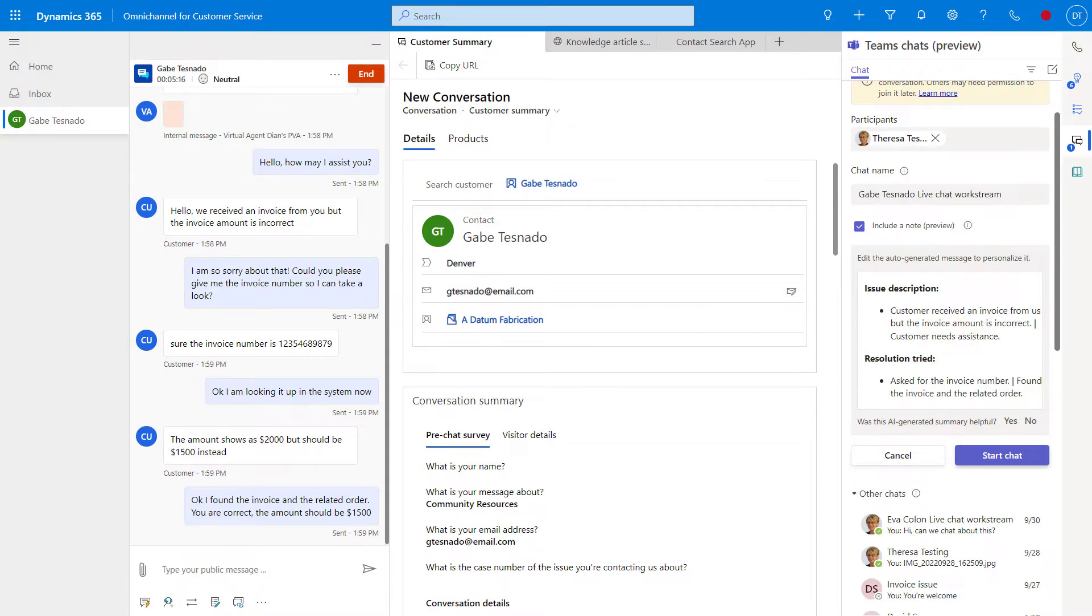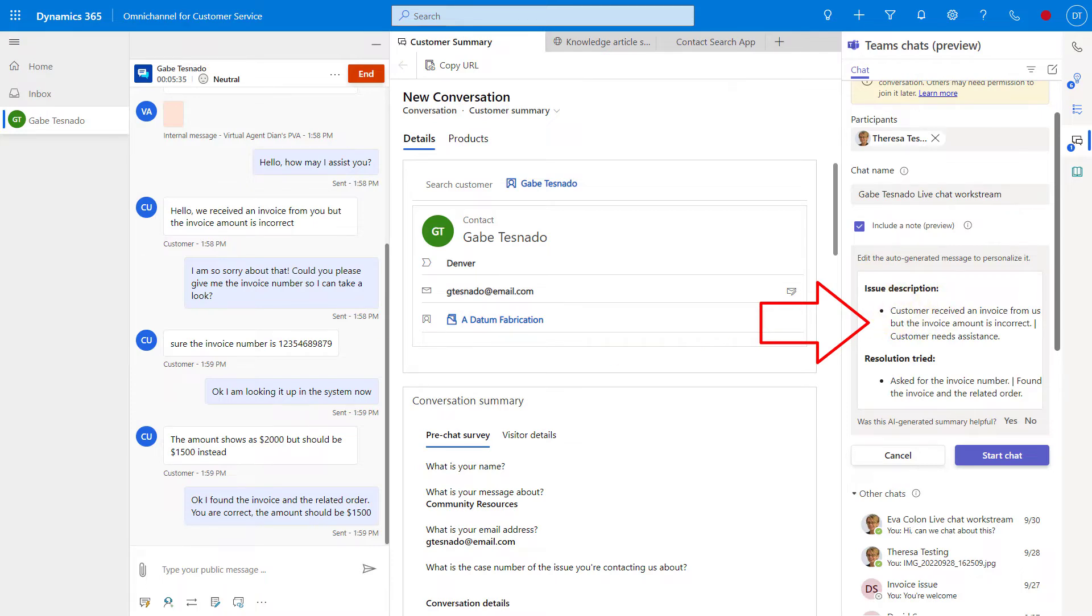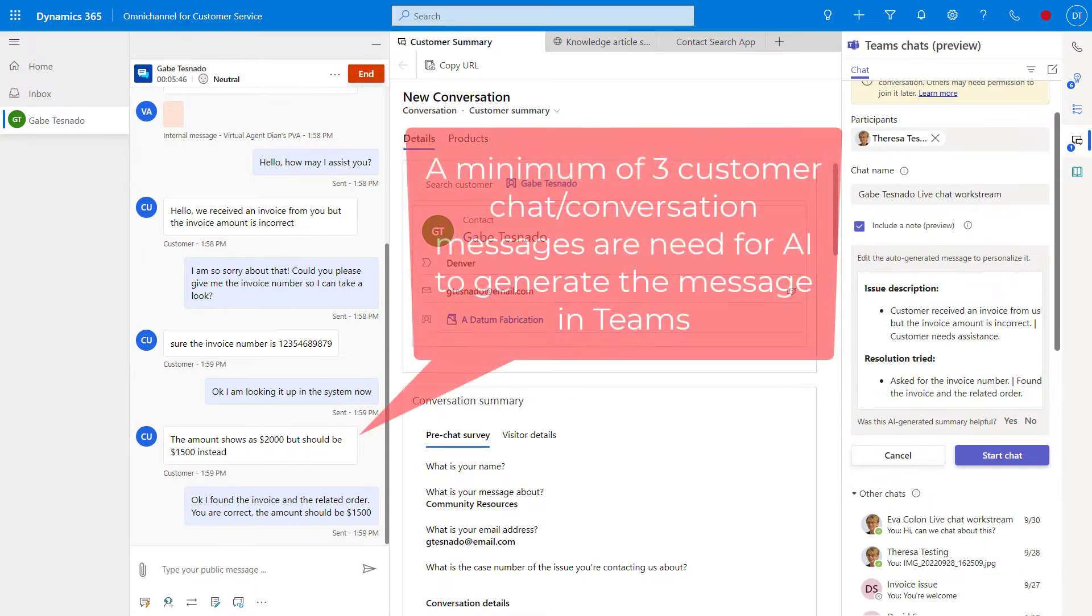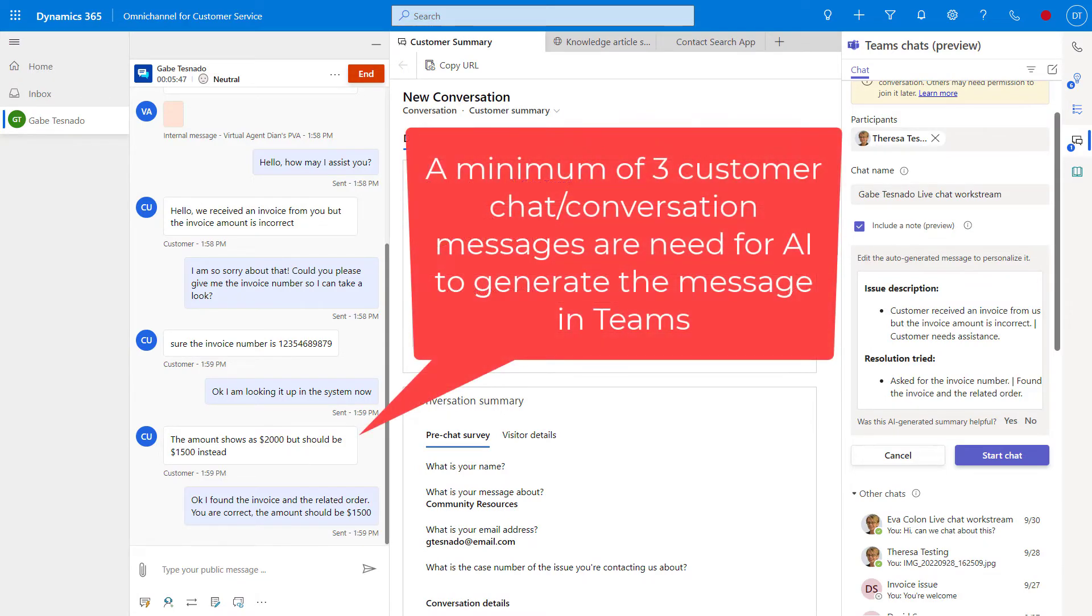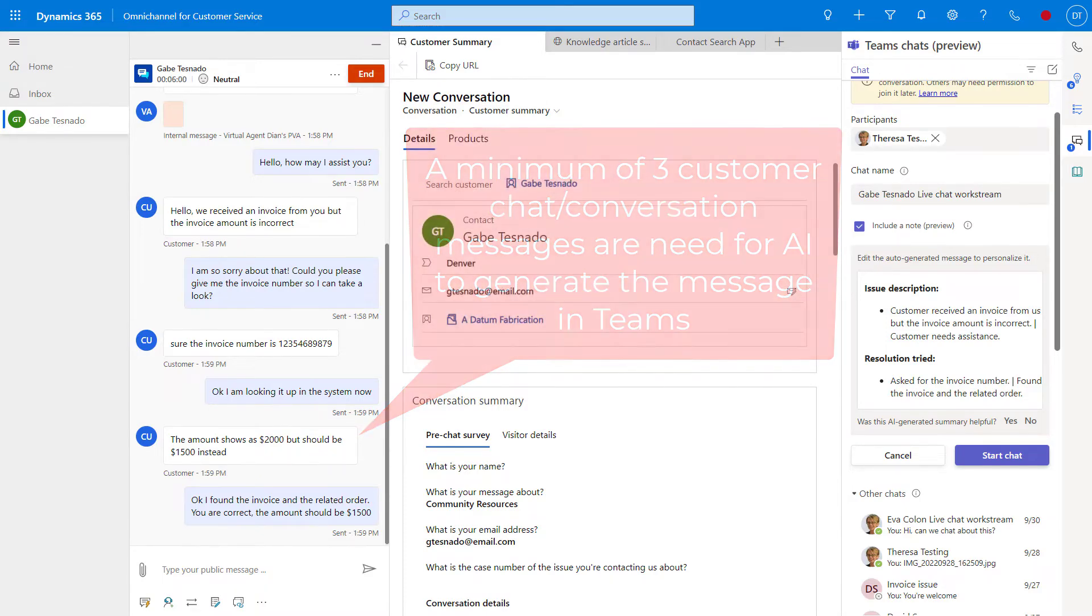Now, there's a couple of things you have to think about. The resolution tried so far is any steps that have been taken by the agent to resolve this issue. That's what you see below here. Then you have the issue description, which is just describing the problem we're dealing with, the problem we're trying to resolve. You got to understand that AI will need at least three messages here in chat. You can see here, I have one, two, and three. That's the minimum before it can generate that message, that note.